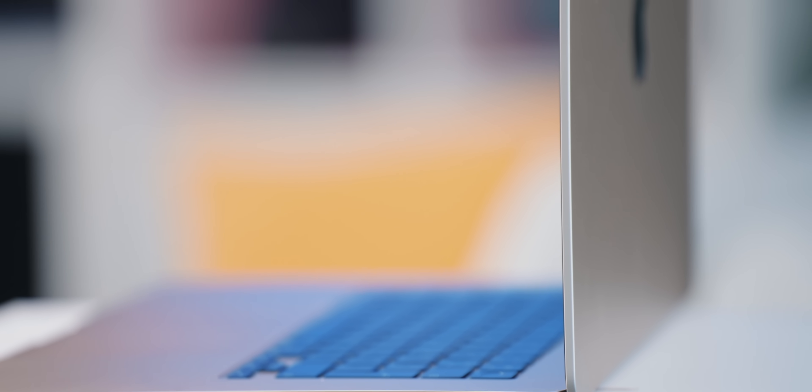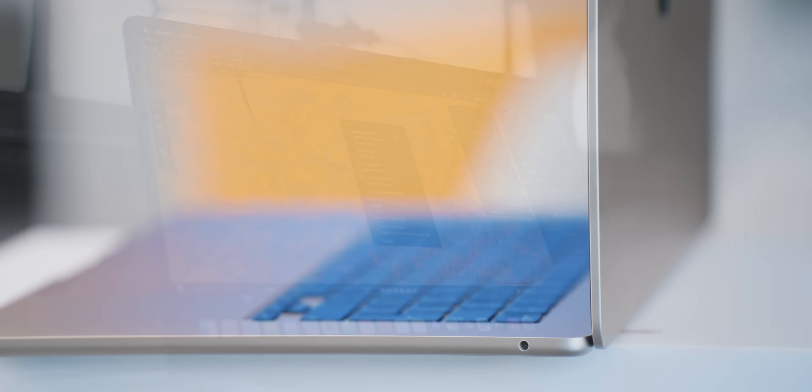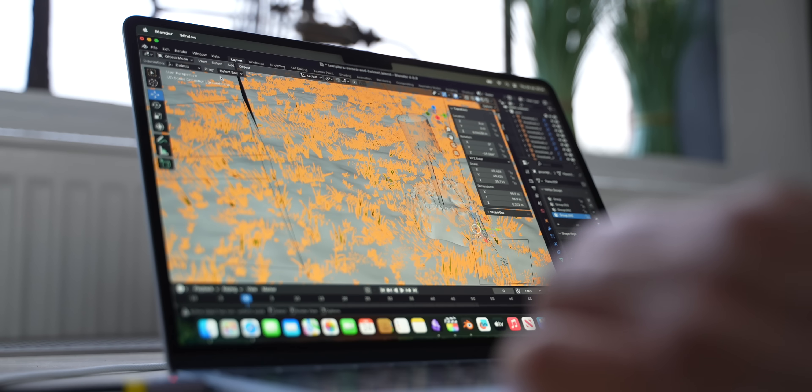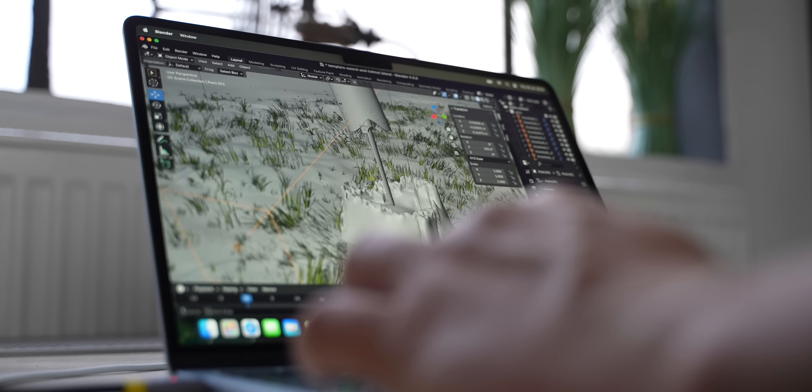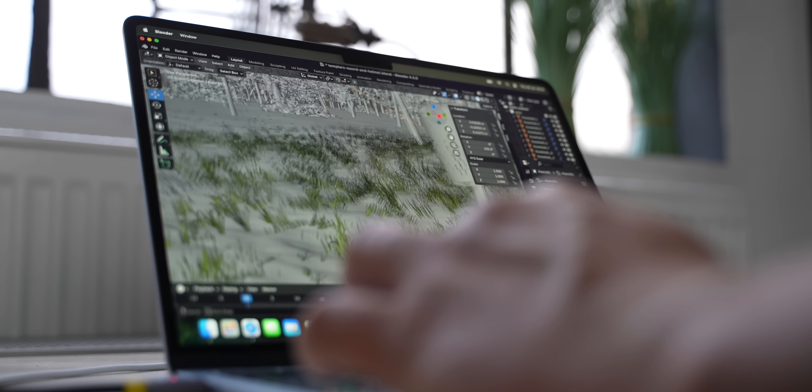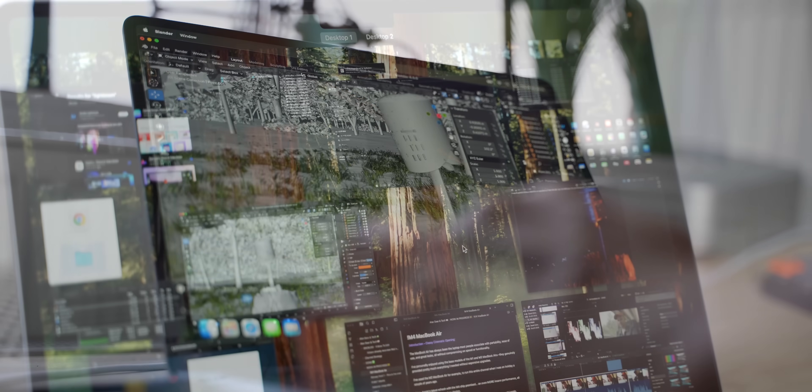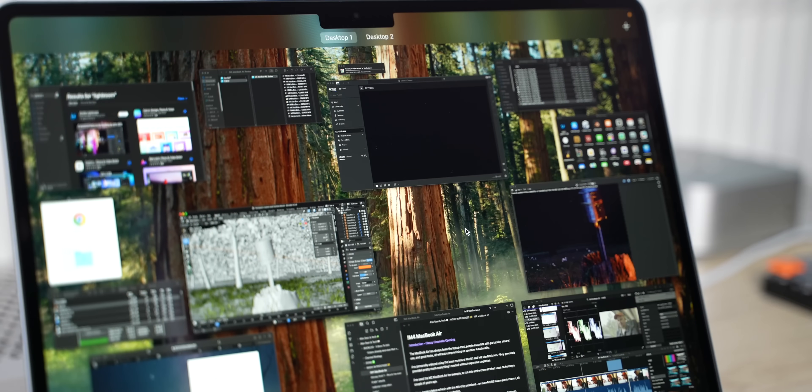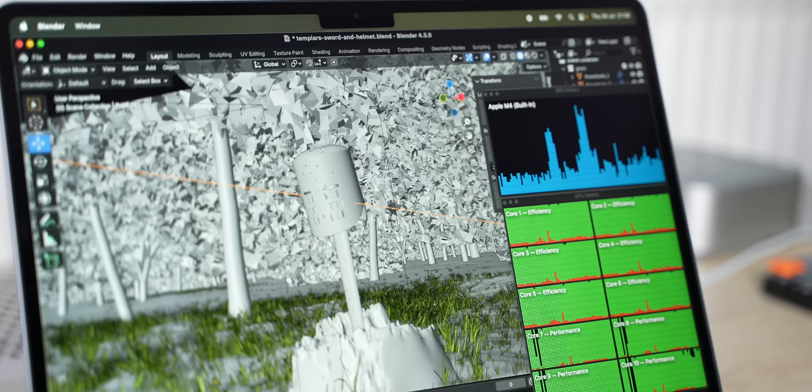Even though the M4 MacBook Air is passively cooled, meaning there are no fans inside, it comfortably handles demanding tasks. Running this pretty heavy blender file here of a detailed model took some time of course as expected, but impressively, as you can see here, I was still able to multitask even during that 3D render.